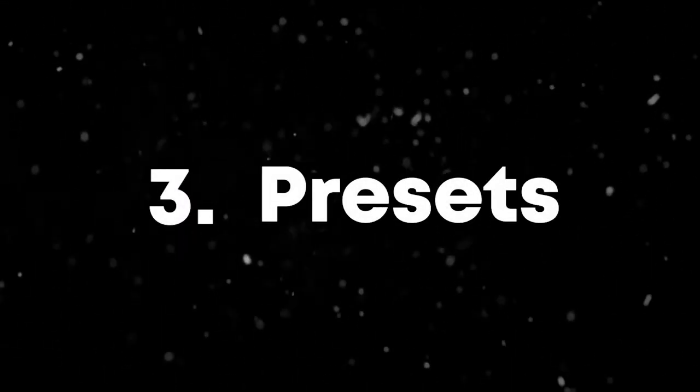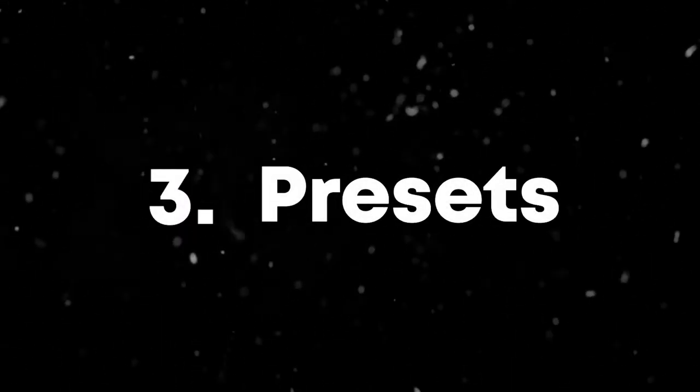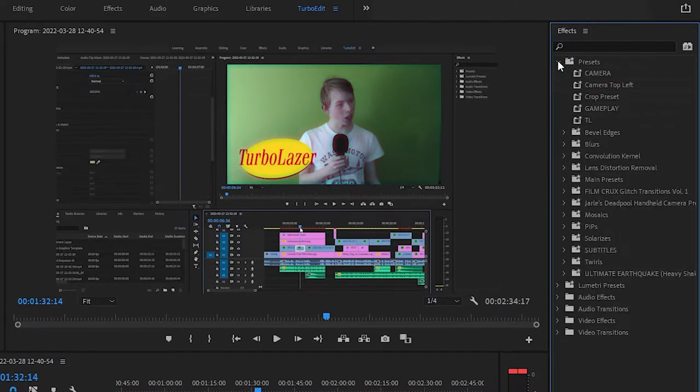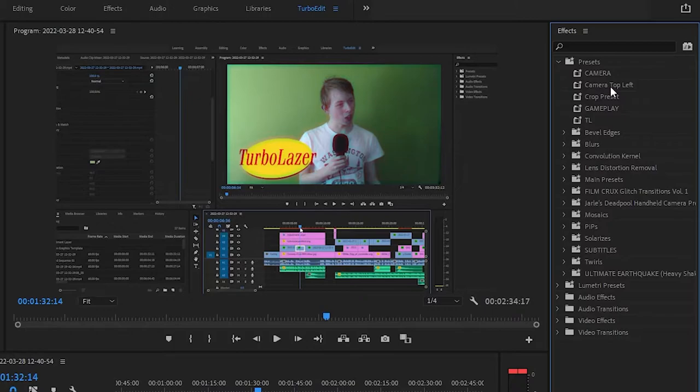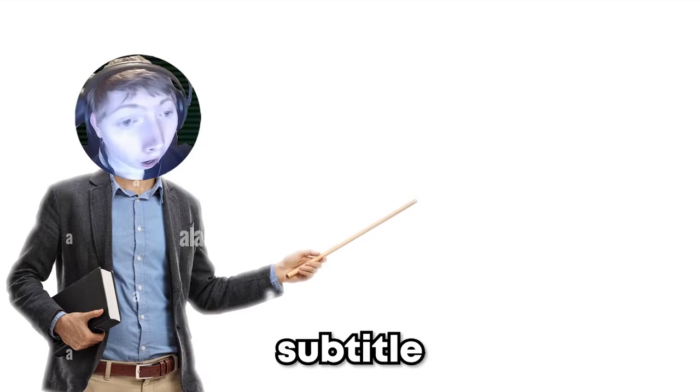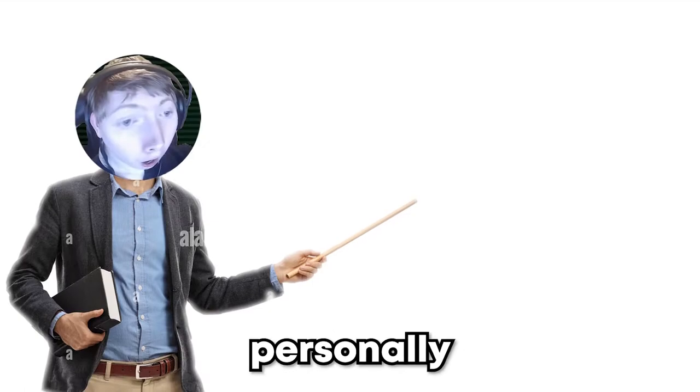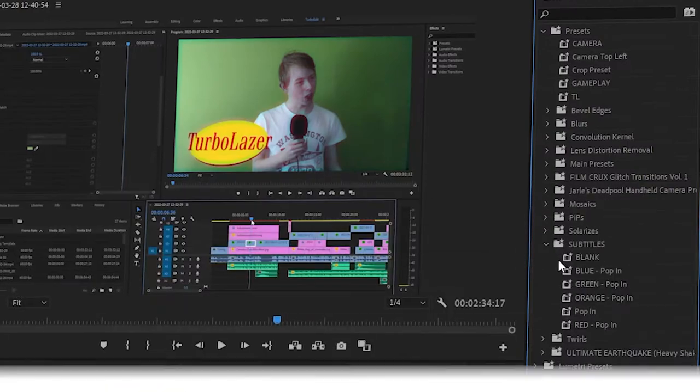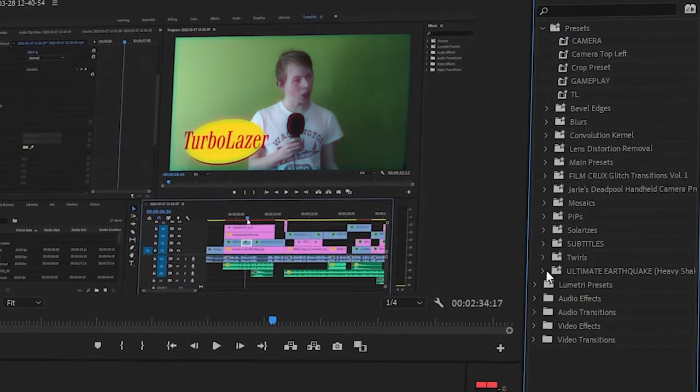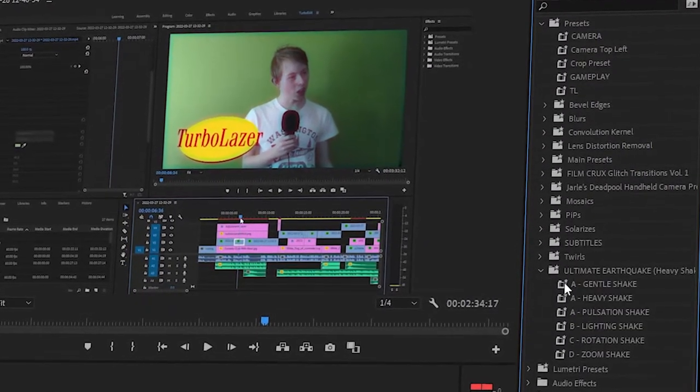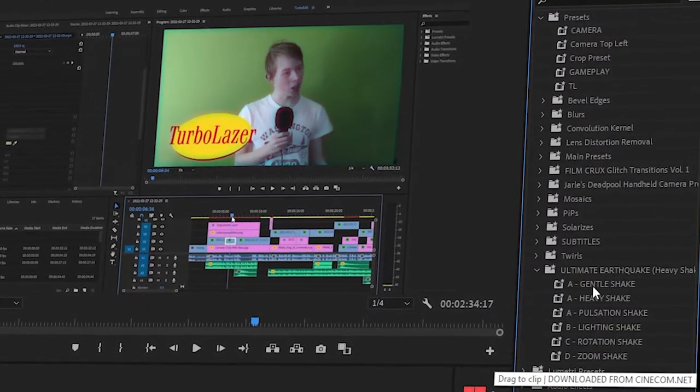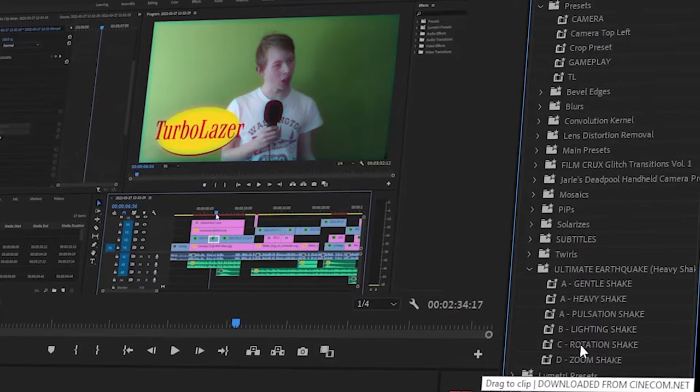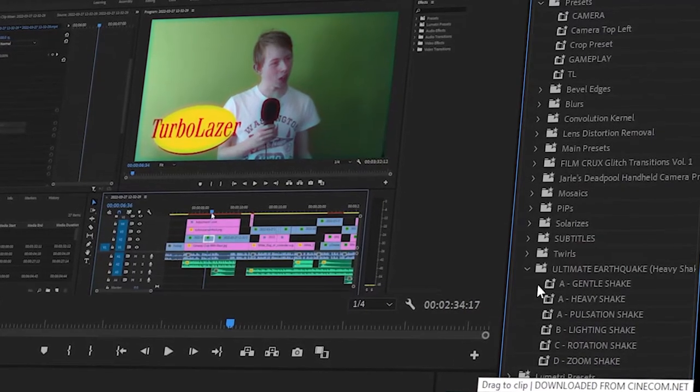Number three, presets. Okay, so I use presets around 95% of my time editing. Presets can be useful from anything to where your face cam will go or your gameplay to even subtitle presets that I personally use when people speak. Transitions, earthquake effects, twirls, mosaics, anything you may need, you can put it into a preset.